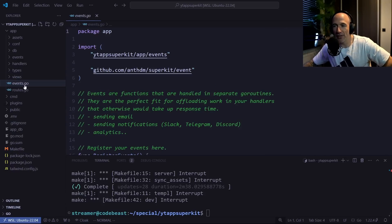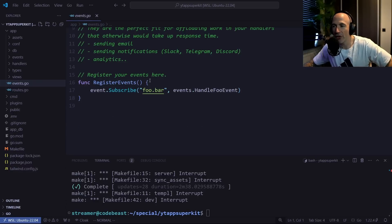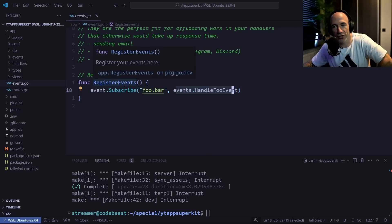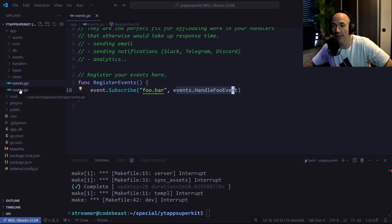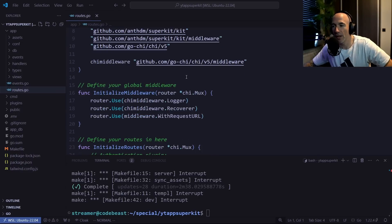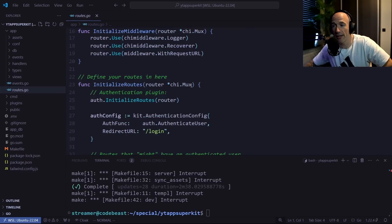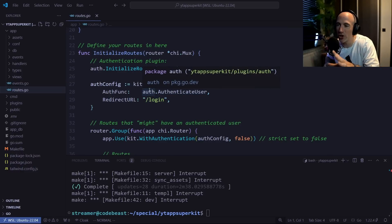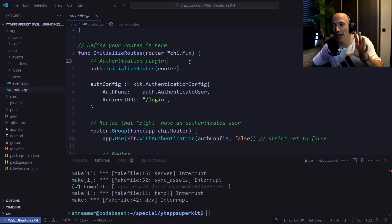In the events setup you can call `event.Subscribe`, pass your event, and add your handler — that's how you register custom handlers for custom events. Then there's `routes.go` which simply holds your routes.